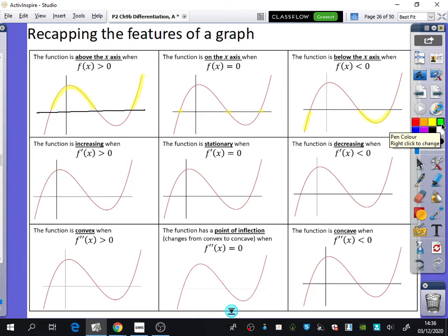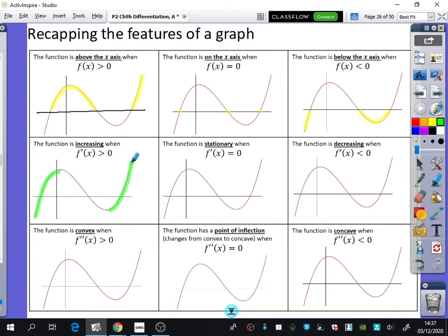The function is increasing when the first derivative is greater than zero — an increasing function has a positive gradient. This section here has a positive gradient, but this one has a negative gradient, and then this bit has a positive gradient again. For f'(x) equals zero, the function is stationary — that's just the turning points, here and here. Notice how it's different to when it was on the axis. And the function is decreasing — the only place where it's going downhill is that section where f'(x) is less than zero.